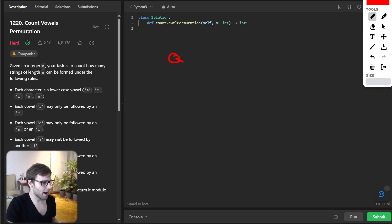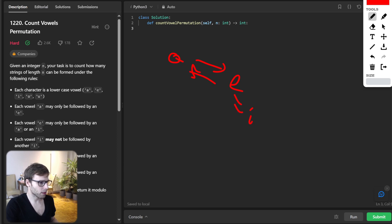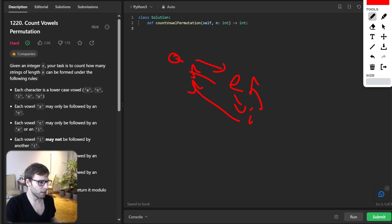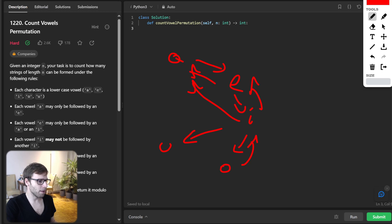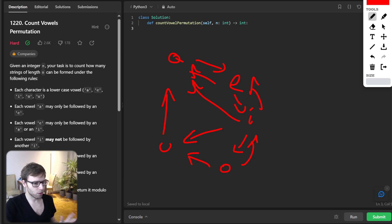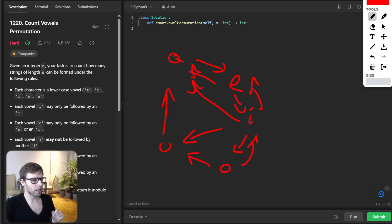So we have A and A can be followed by E. E can be followed by either A or by I. And if we have I, I cannot be followed by another I. So it can be followed by A, it can be followed by E, it can be followed by O or it can be followed by U. And O can be followed by I or can be followed by U. And U can be only followed by A. So now, since the answer could get pretty large, we need to return it modulo 10 to the power of 9 plus 7.